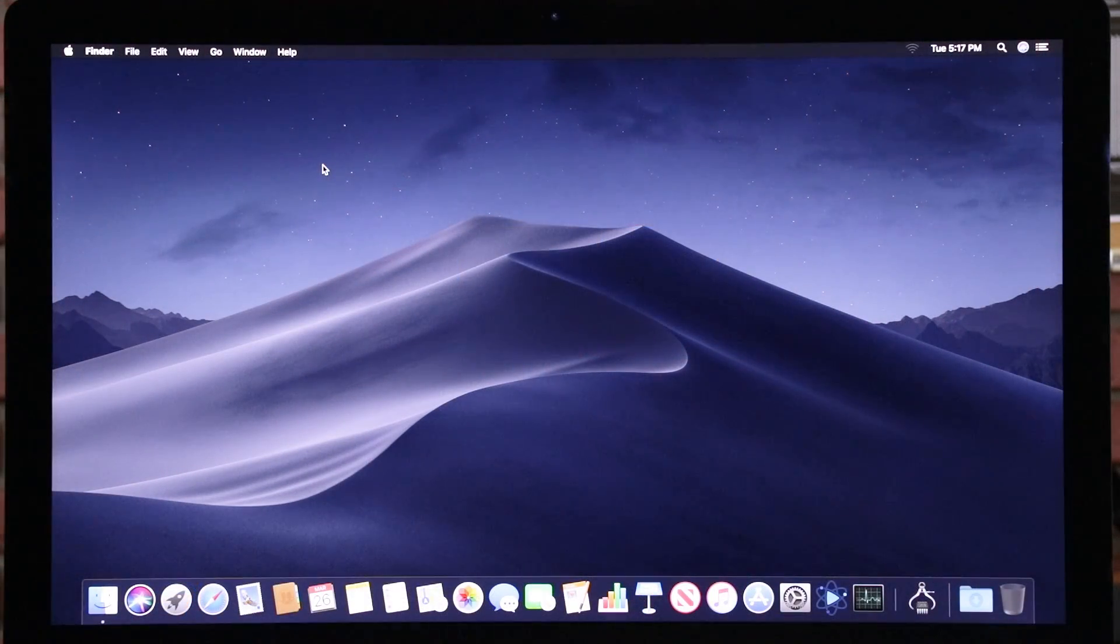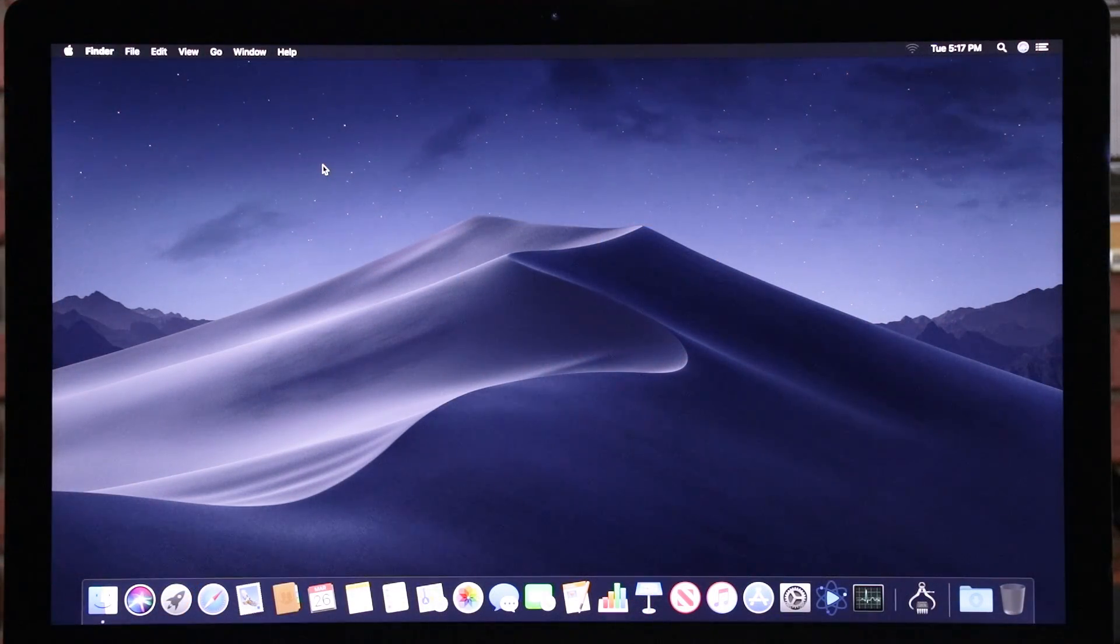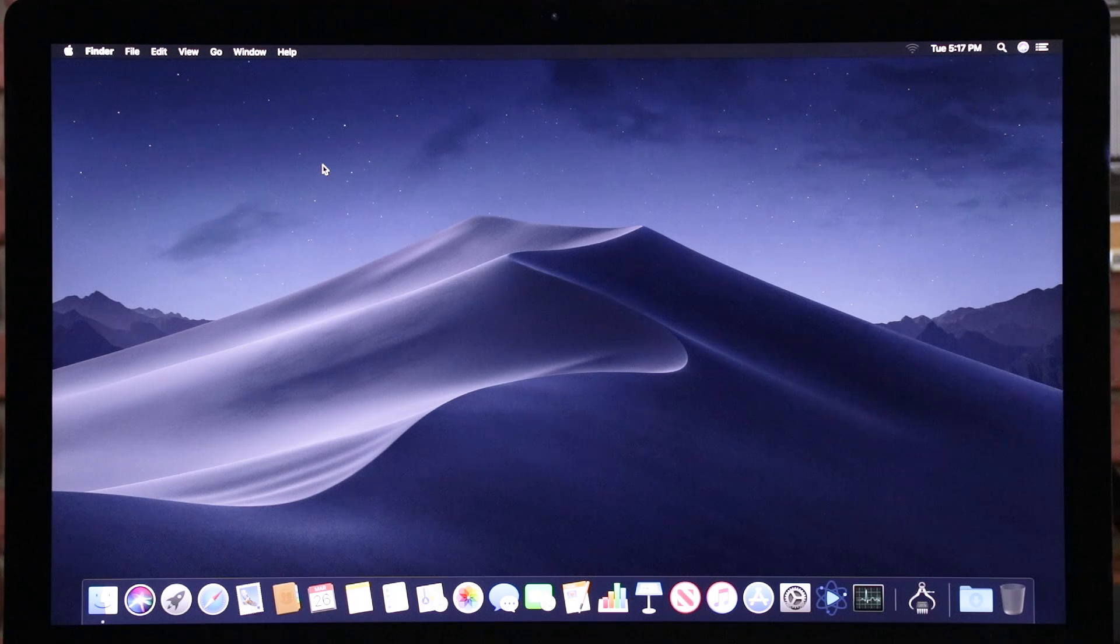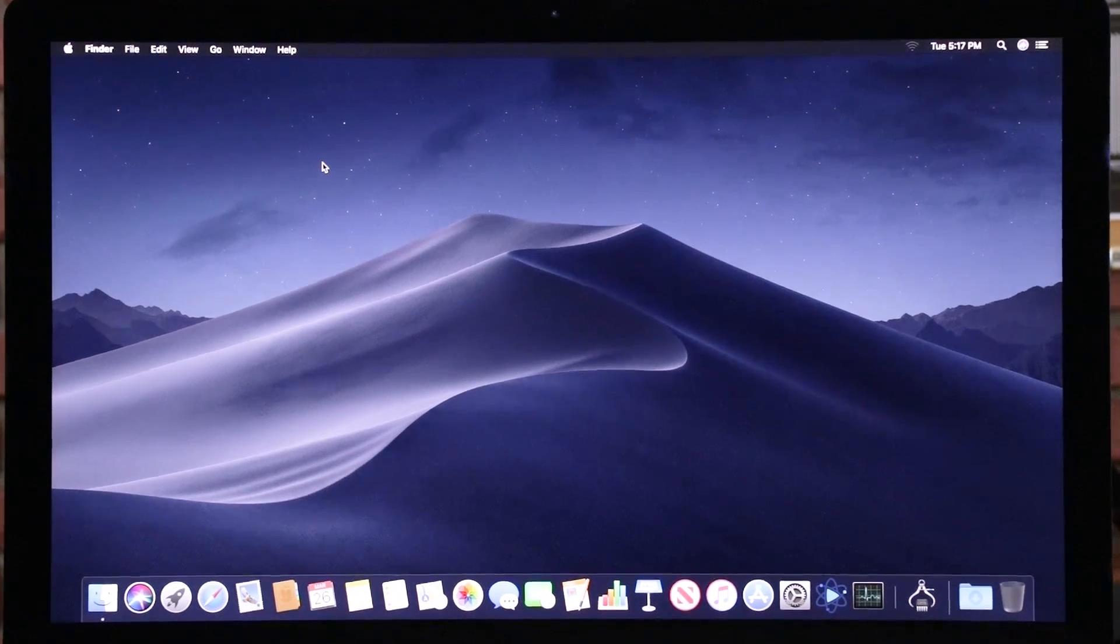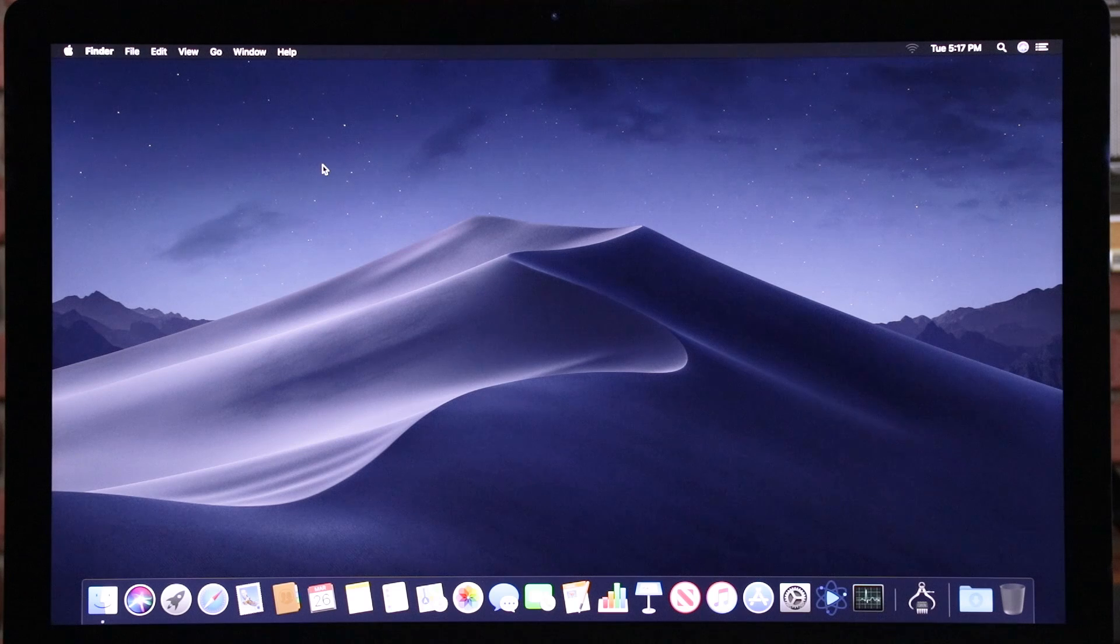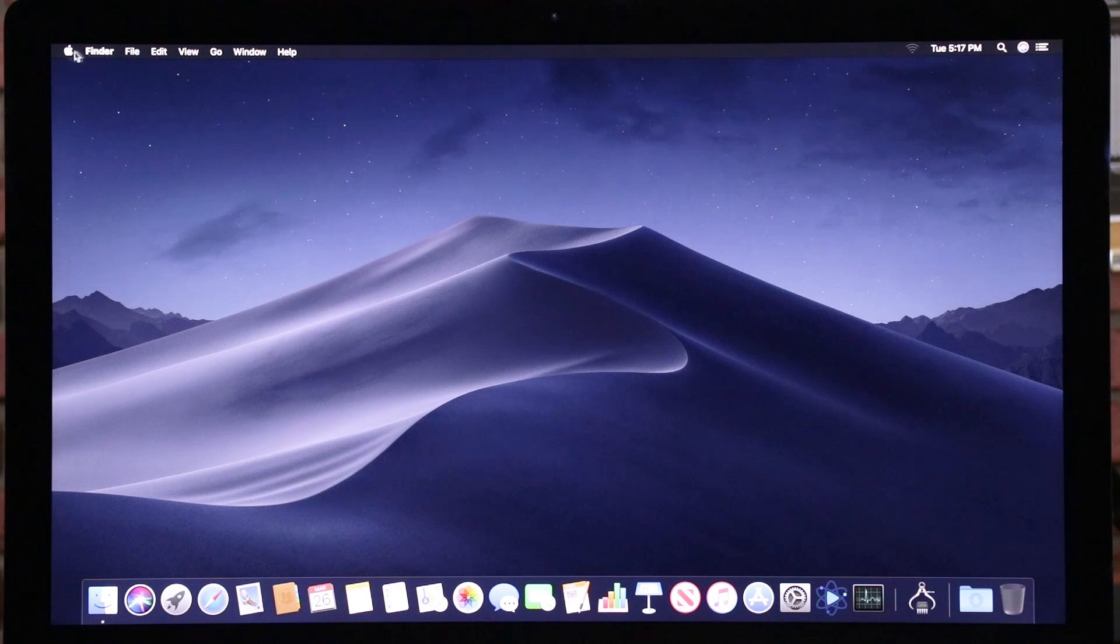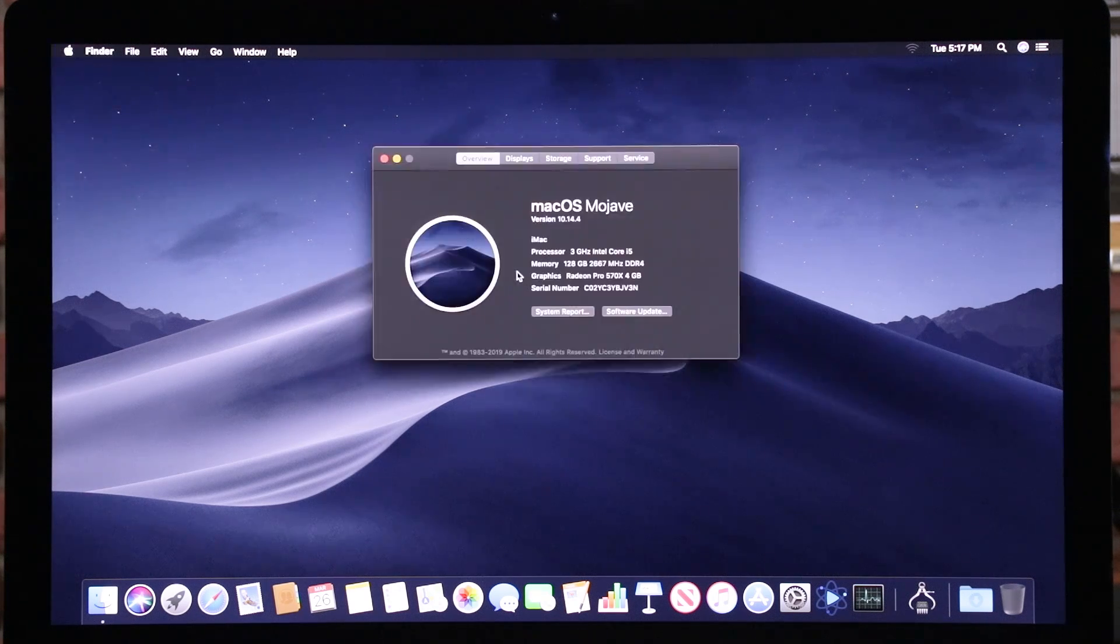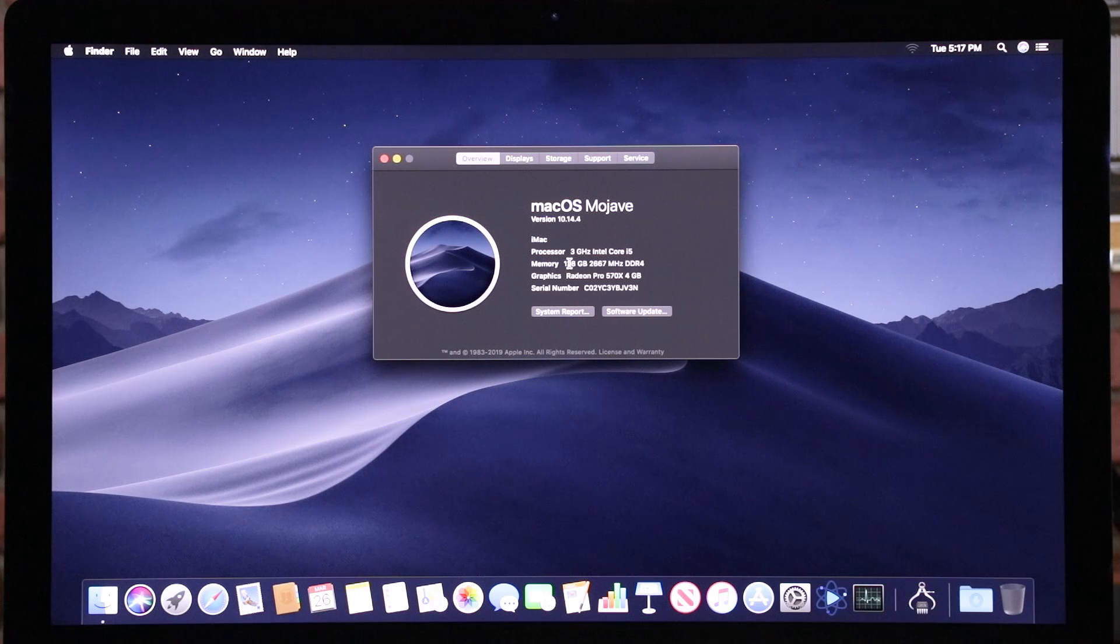All right. Now that we've got all 128 gigs of memory installed and powered on, we need to check to see if the machine is seeing all 128 gigs. Chris, how do you do that? The easiest way is to click the apple in the upper left hand corner, then go to about this Mac. You can see here that it shows 120 gigs of memory available here.